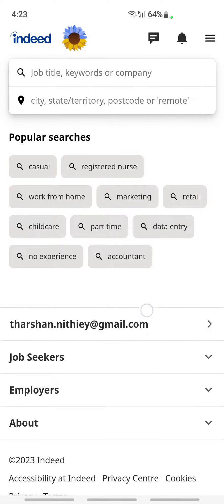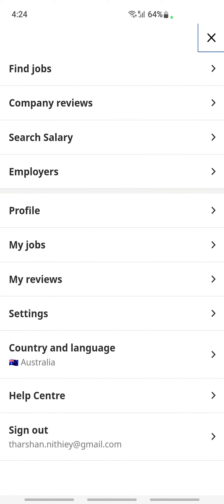Once you're on your application, log into your account. Once you've already logged in, you'll see the three lines — the hamburger icon — on the top right. Click on the hamburger icon.